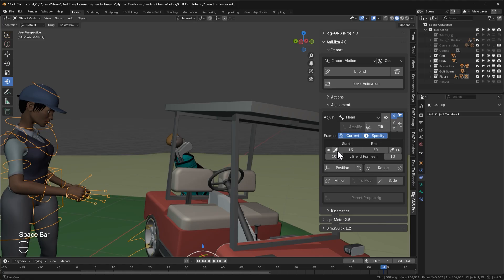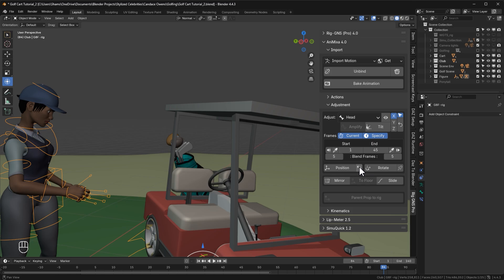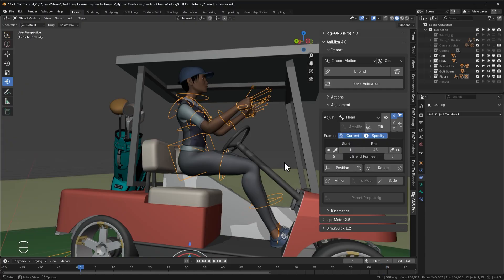I should point out that the specify and the current option also works with the position and the rotate buttons. Also, we now have this new restore position button. As the name suggests, it simply restores the position back to its original animation after any adjustment is made.